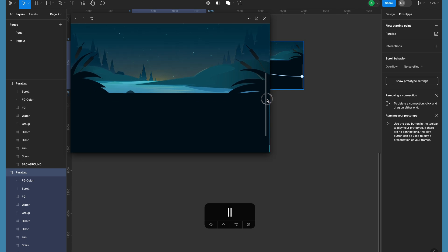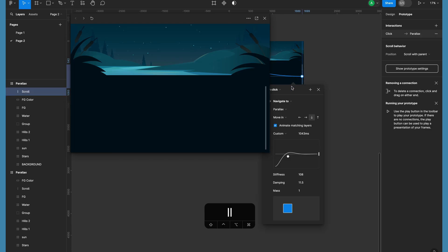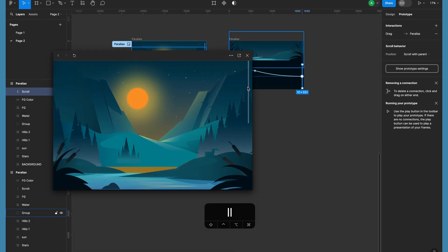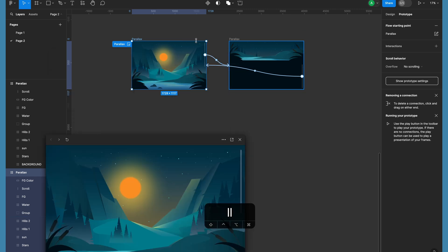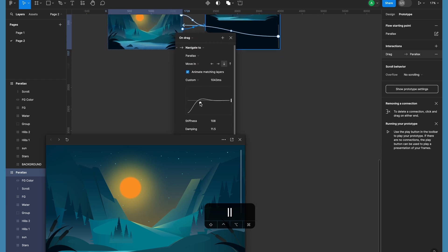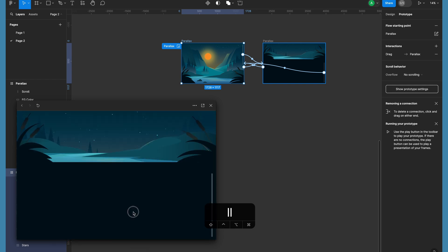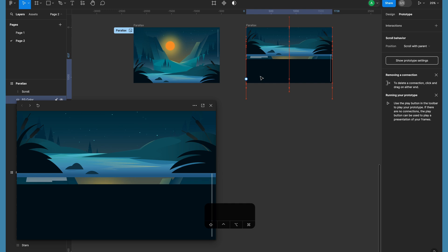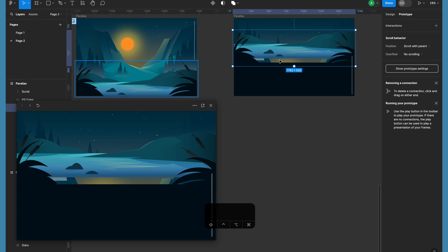Now if you see, our foreground layers are going up and background layers are going down. I noticed the second layer had an on-click interaction instead of on-drag — make sure it's on drag as well. Now if we want the interaction on the screen itself rather than just on the scroll bar, we can do that too — let's create a quick interaction from the frame itself. We can further adjust the elements to our liking.